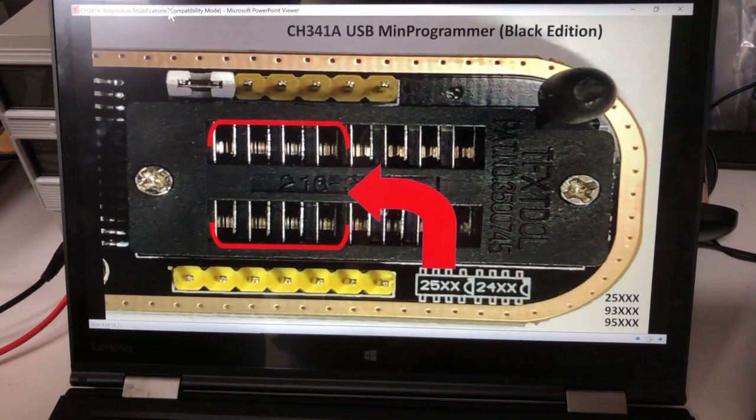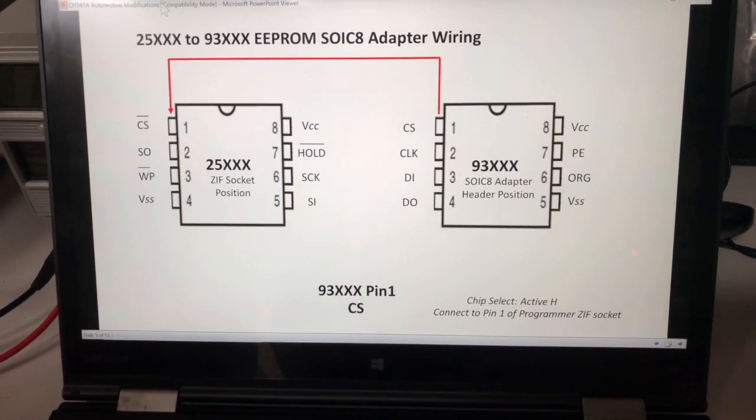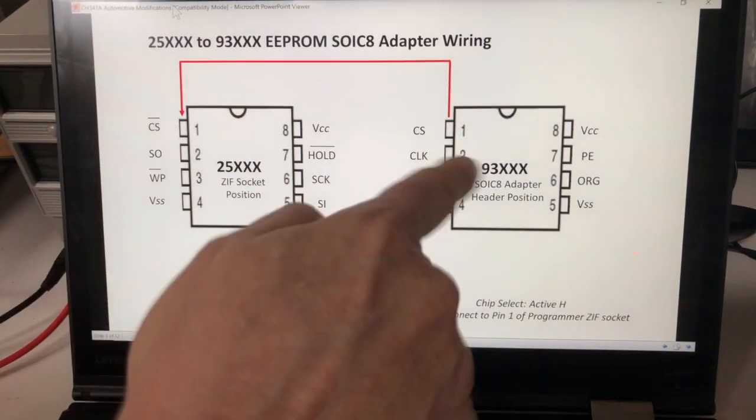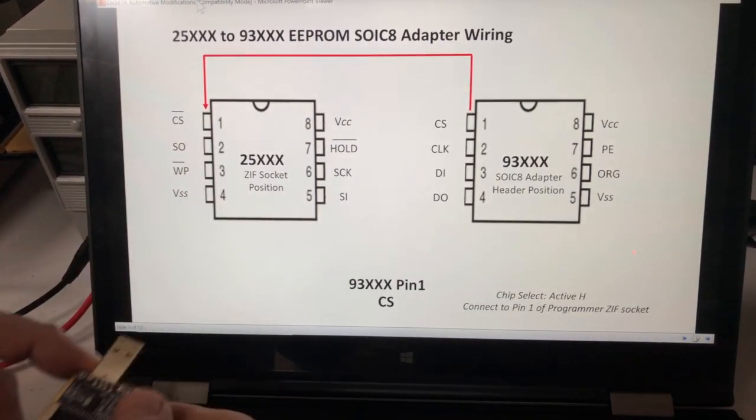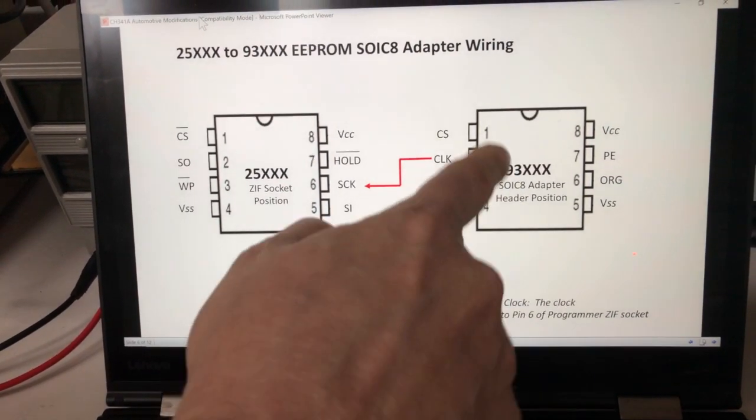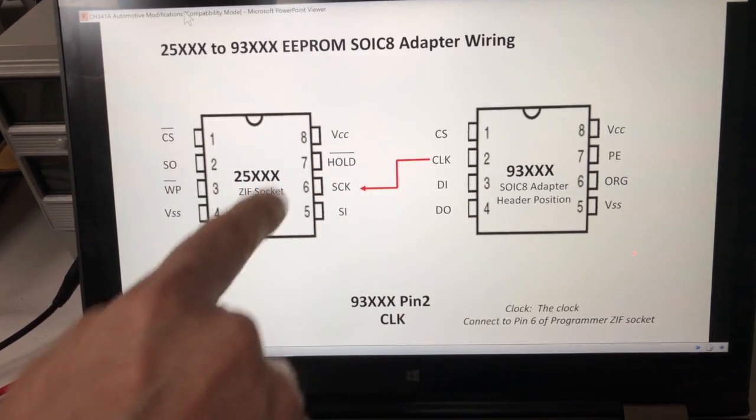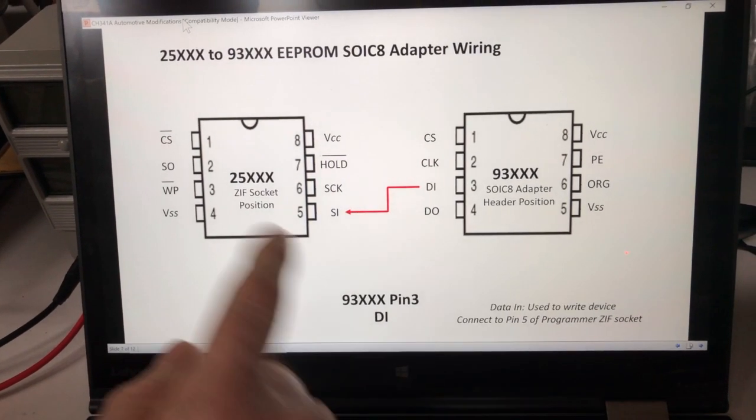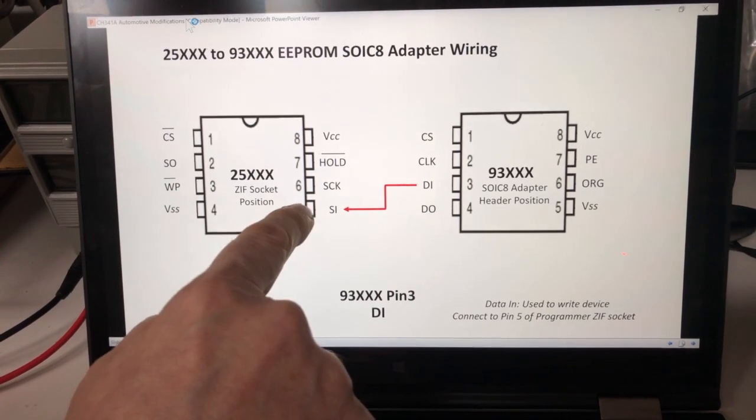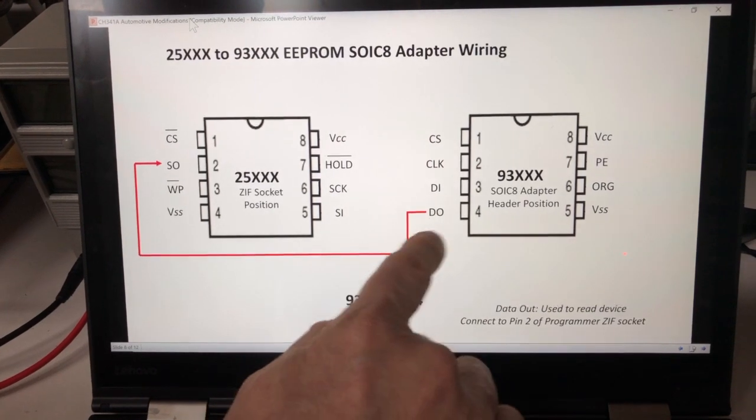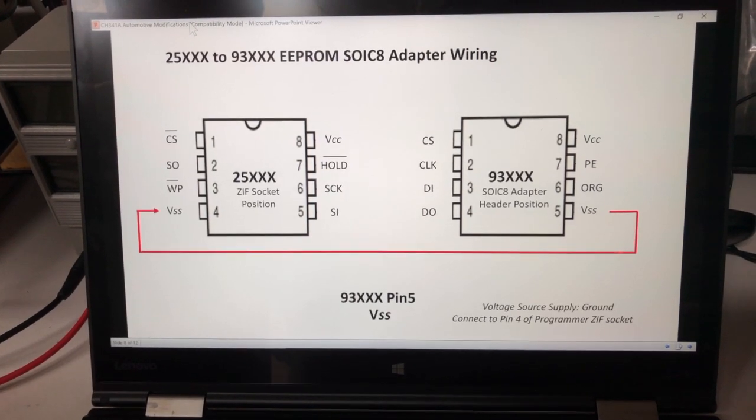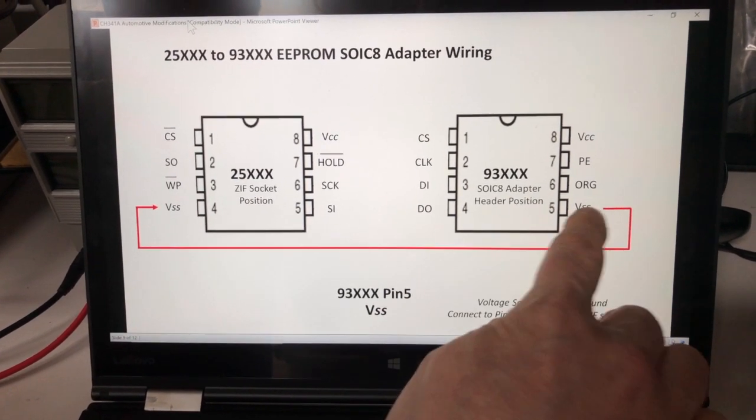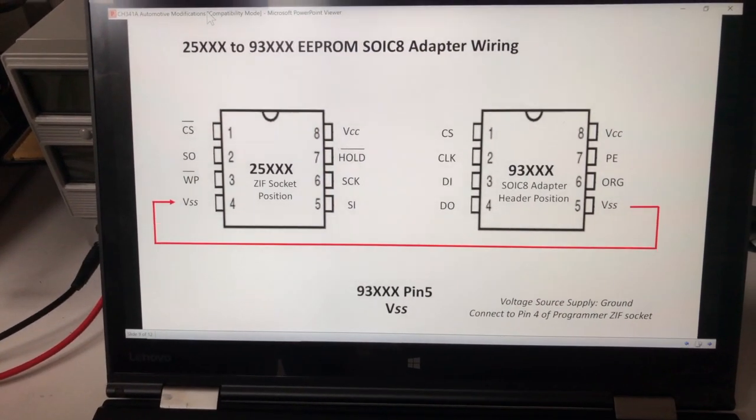Let's go through what's involved with the adapter step-by-step. You're going to run pin 1 for chip select over to pin 1, this is 1 to 1. For the clock, we're going to run from pin 2 of the adapter over to pin 6 on the ZIF socket. On data in, pin 3 of the adapter, we're going to connect over to pin 5 of the ZIF socket connection. On data out, pin 4 of the adapter is going to run over to pin 2. Pin 5 on the adapter is going to be ground or voltage source supply, and that's going to come over to pin 4 on the ZIF socket connection.